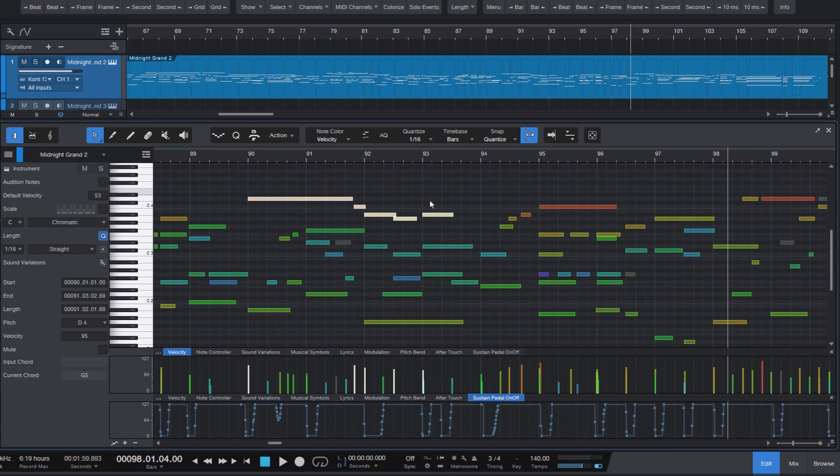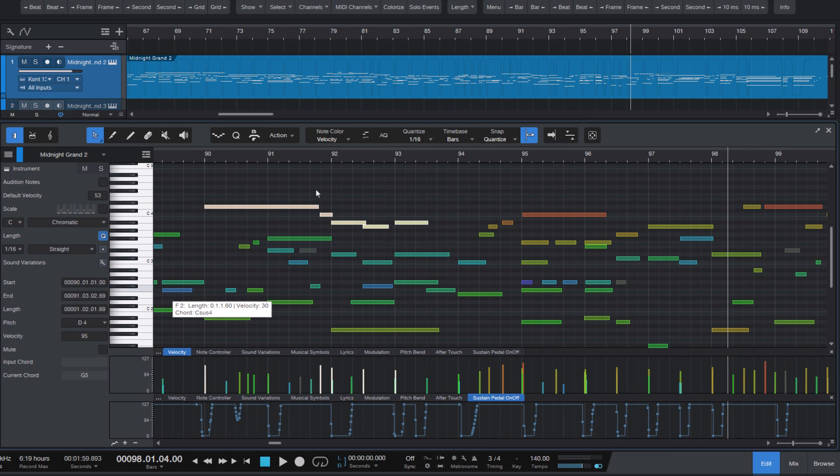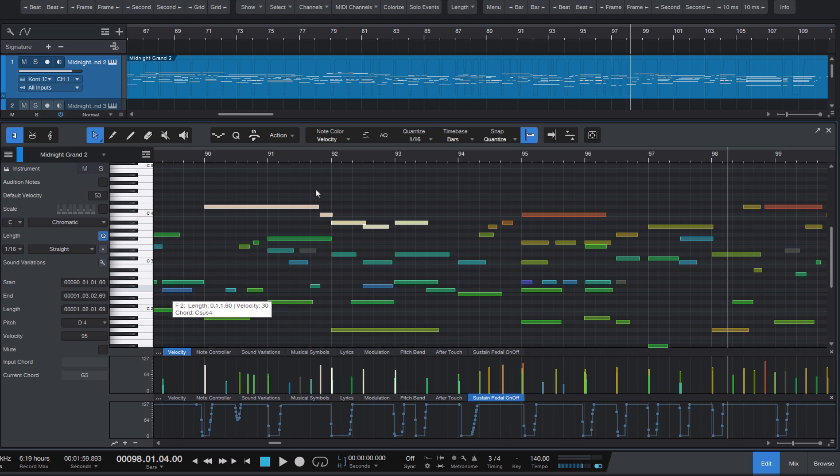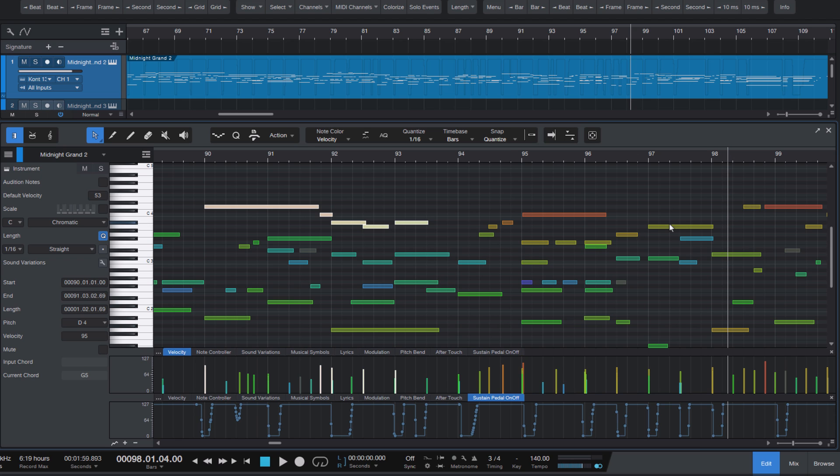Sometimes you don't want to move notes by a quarter note or a sixteenth note, but in smaller increments. To do this, you can just turn off the Snap option. And now you can move the notes by pressing Alt plus Left or Right.